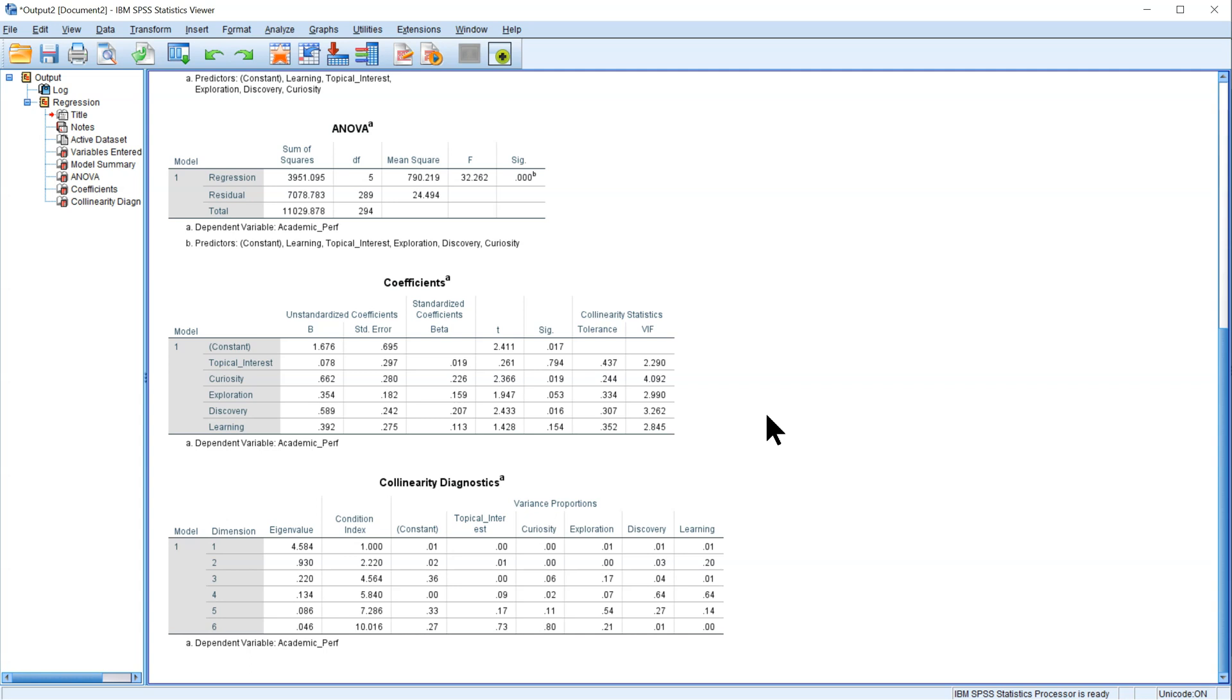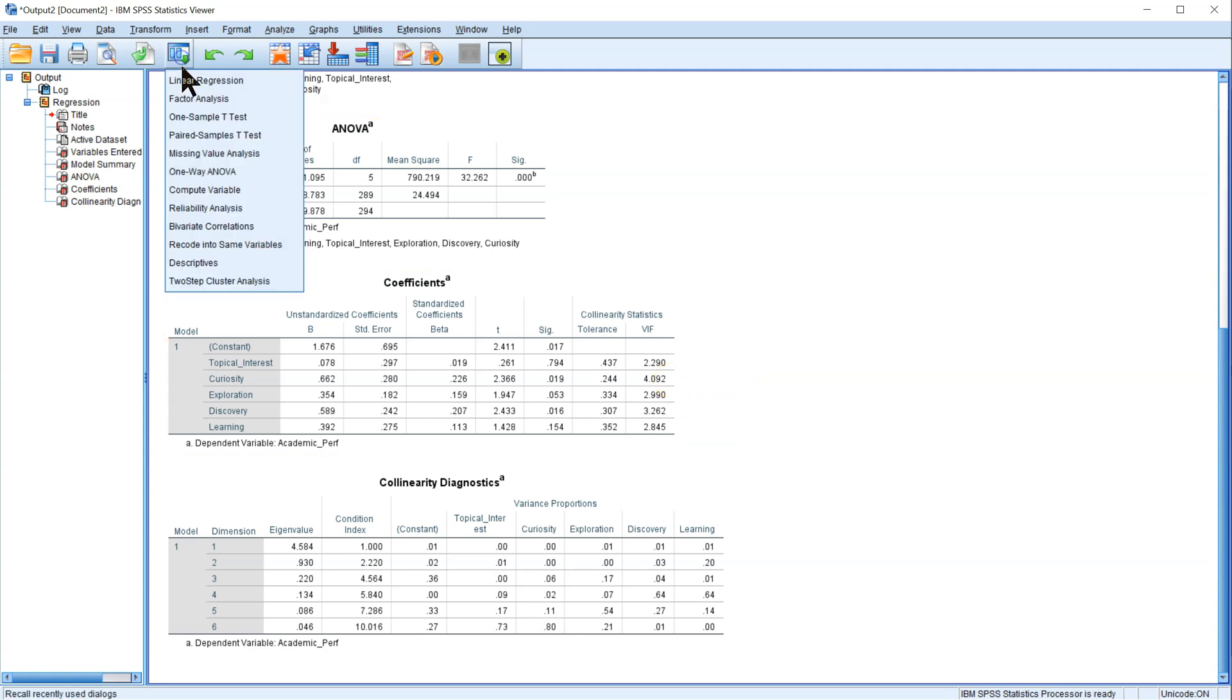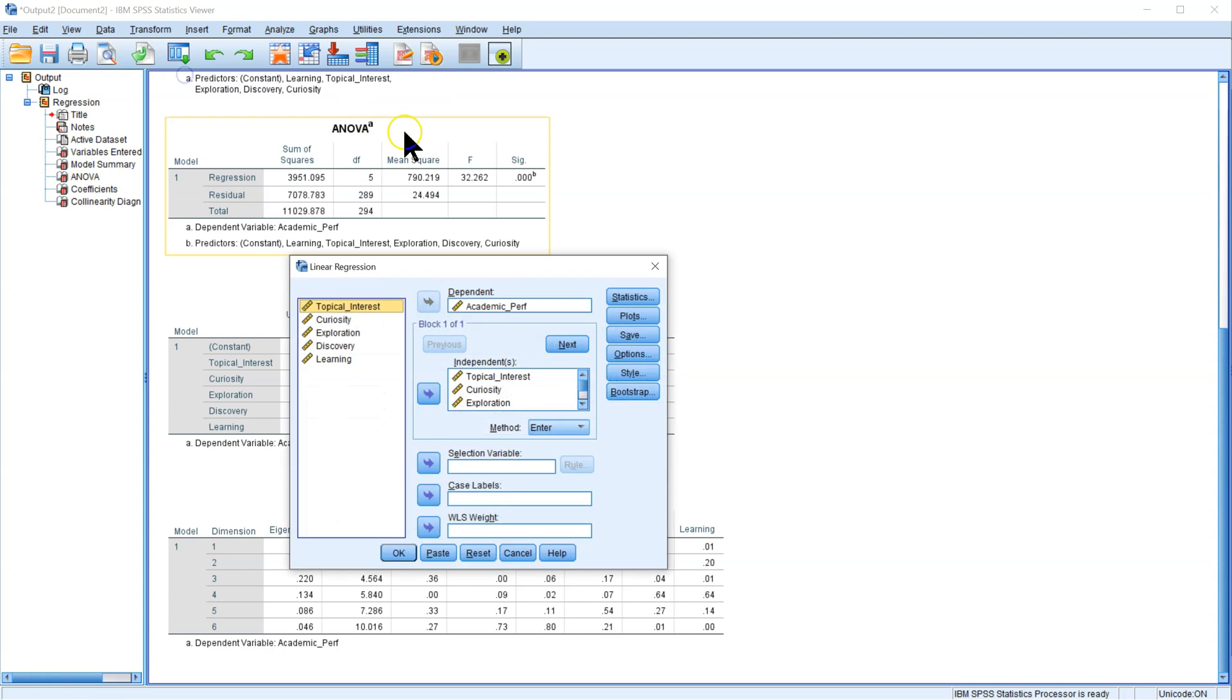I do want to show you what happens when we remove a variable, though. Let's go ahead and remove Curiosity, which is the most overlapping. We'll just run this analysis one more time, but remove Curiosity.